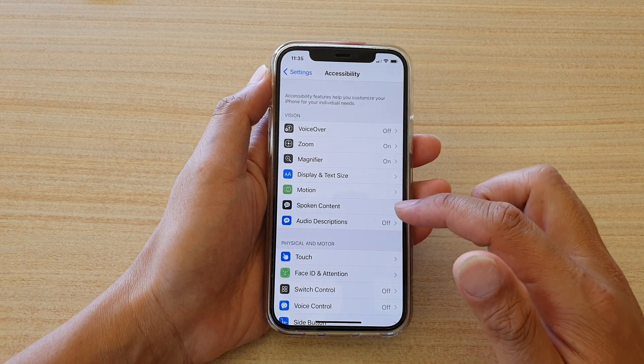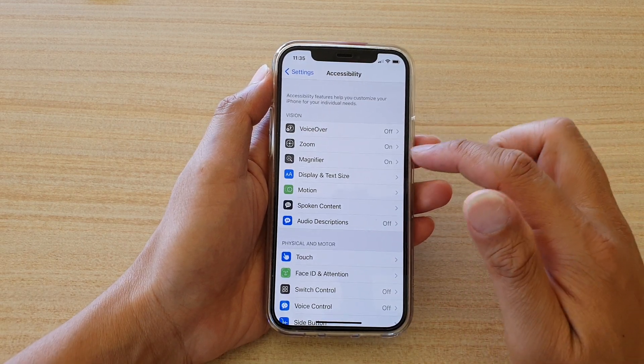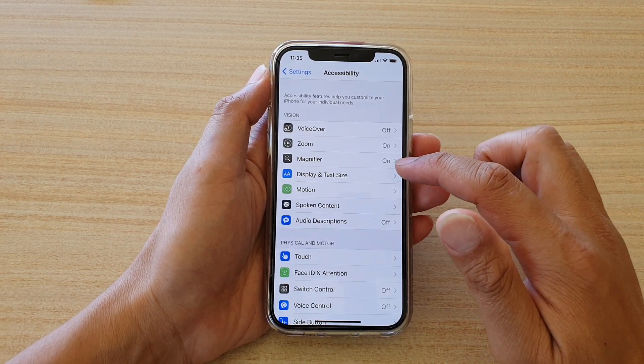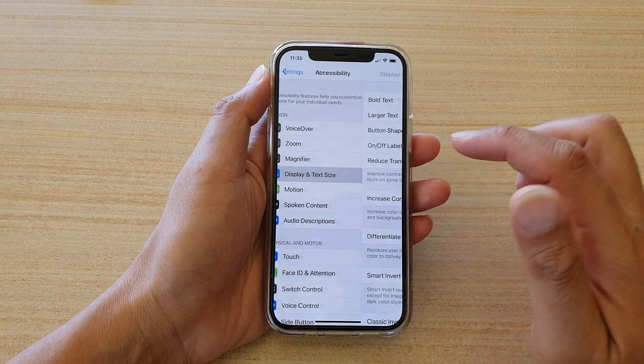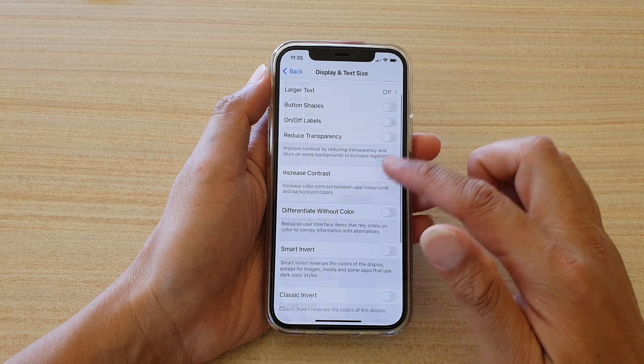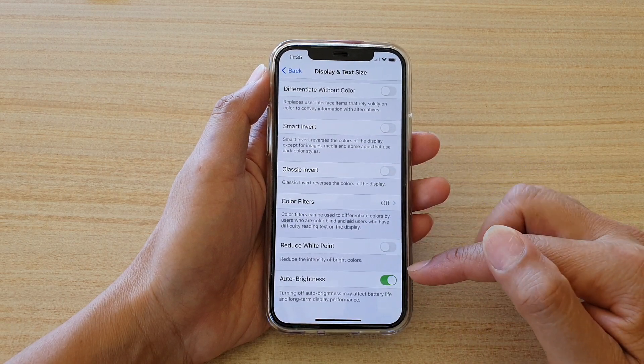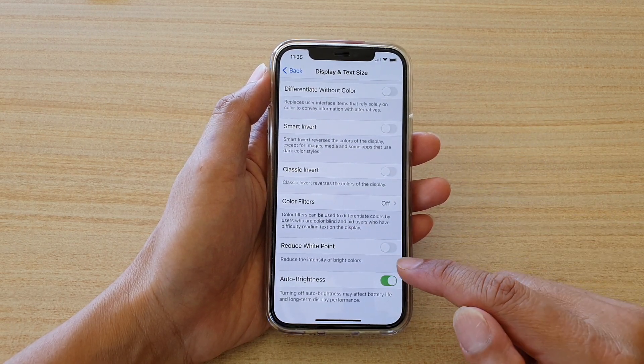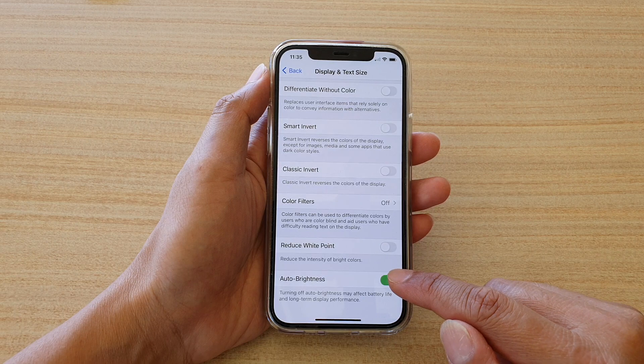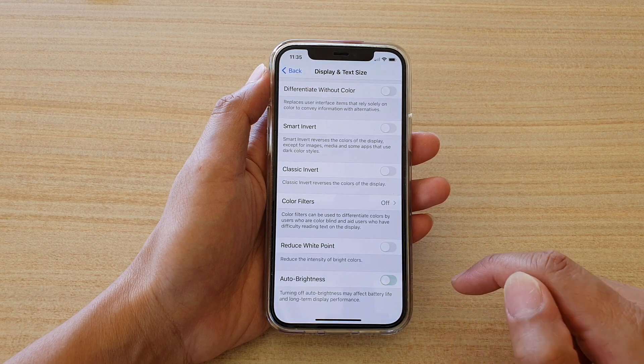Next, go down and tap on Display and Text Size. Then we're going to go all the way down to the bottom and we can tap on Auto Brightness to switch it off.